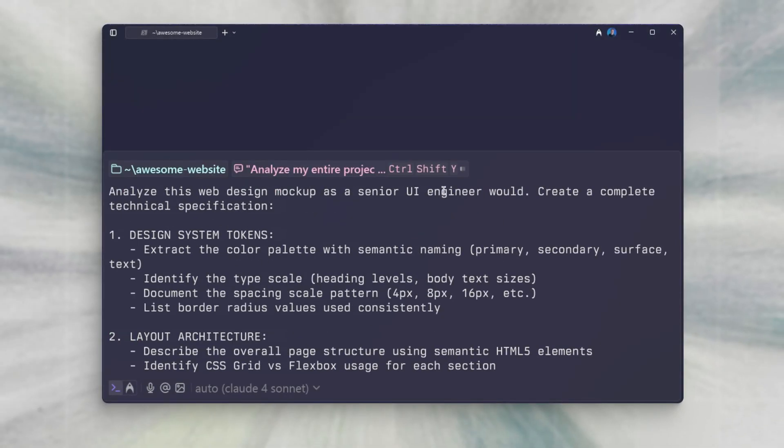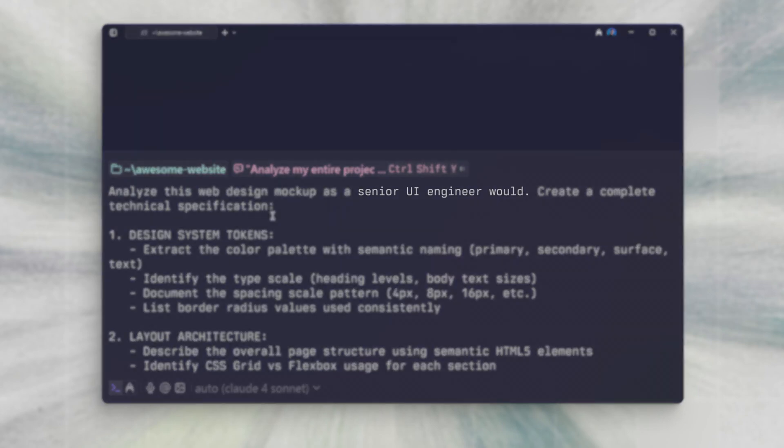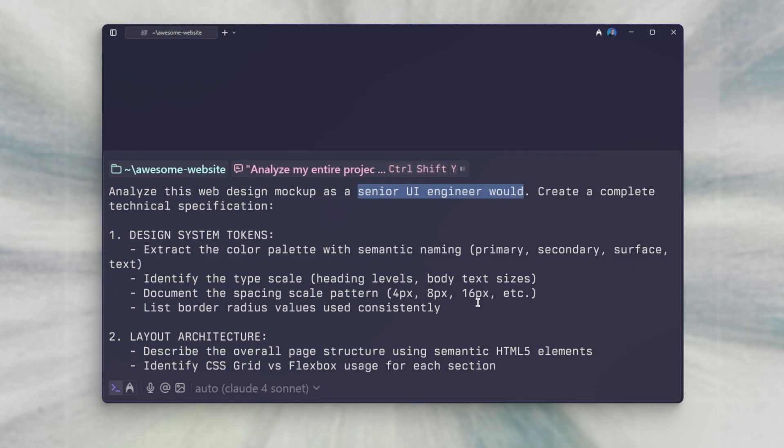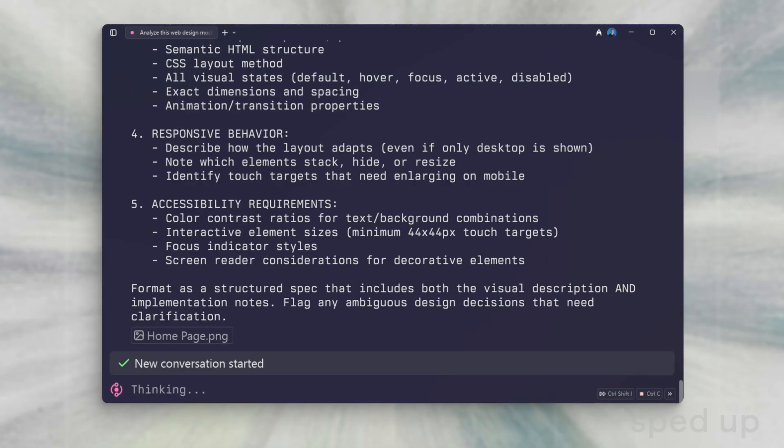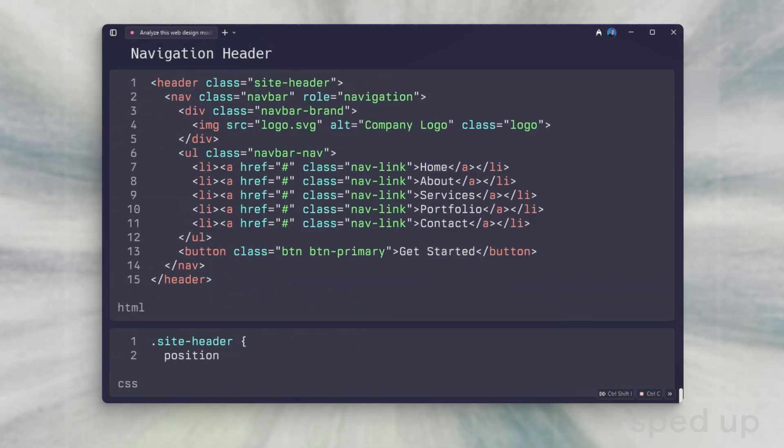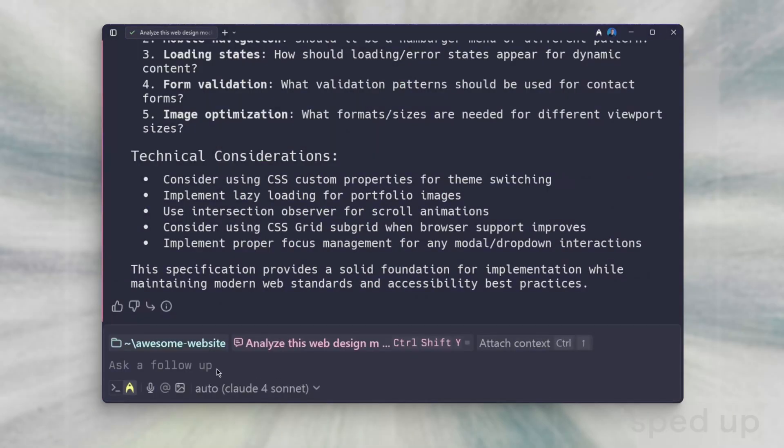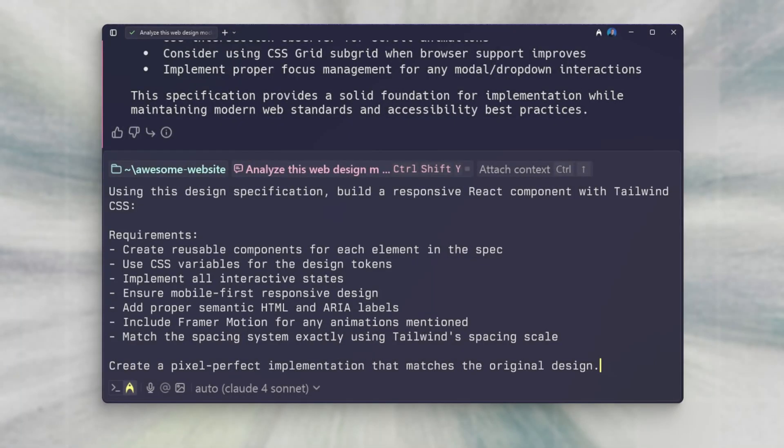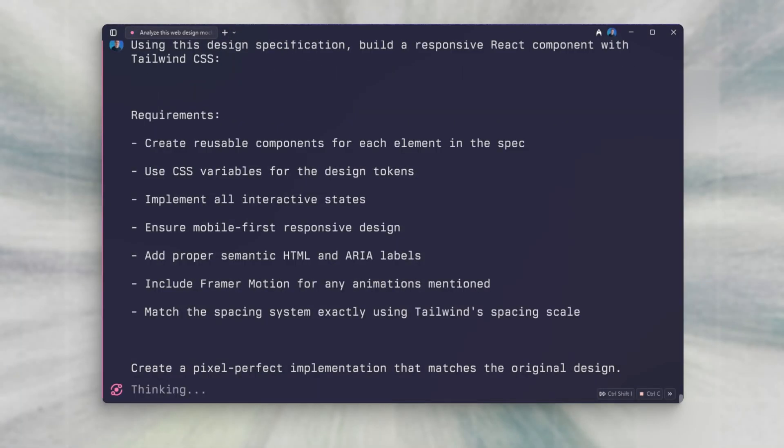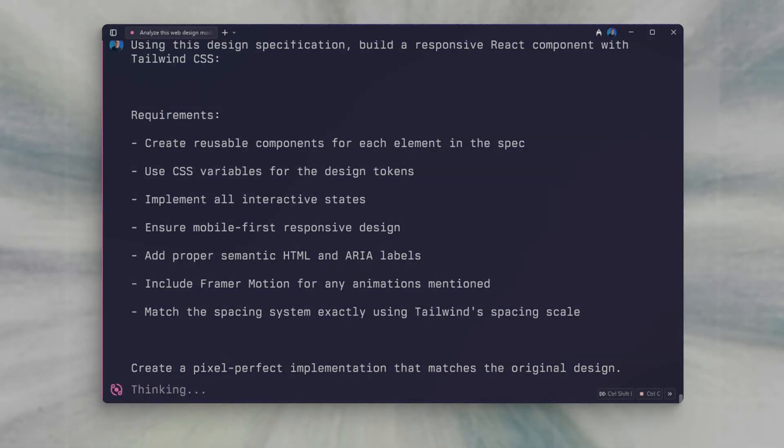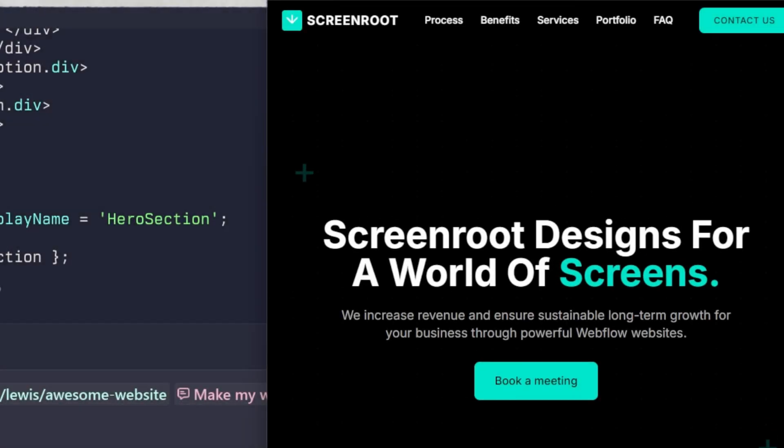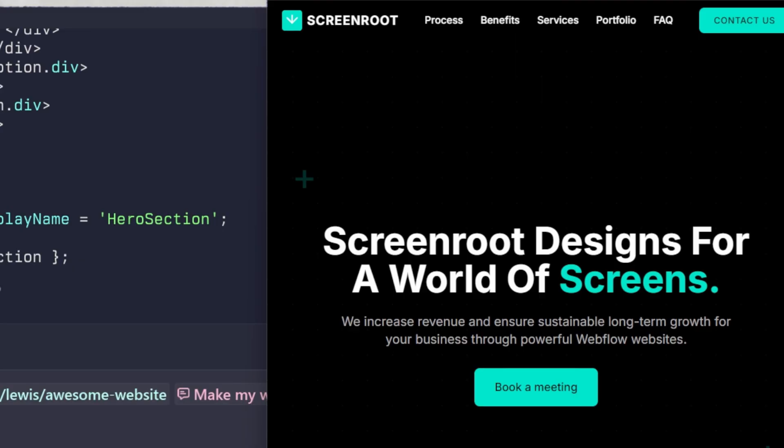This will provide a structured markdown file of the full specifications. Notice how we gave the AI an identity of being a UI engineer. Once we get that response back, we can use another prompt. I'm wanting to use React in Tailwind.